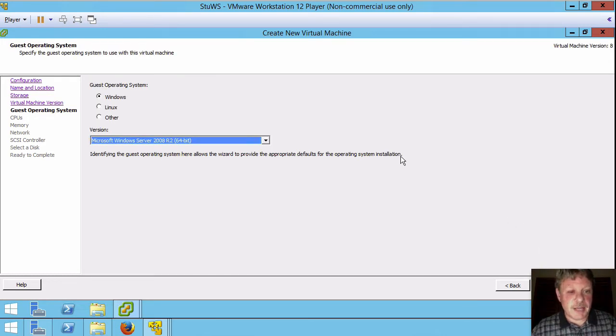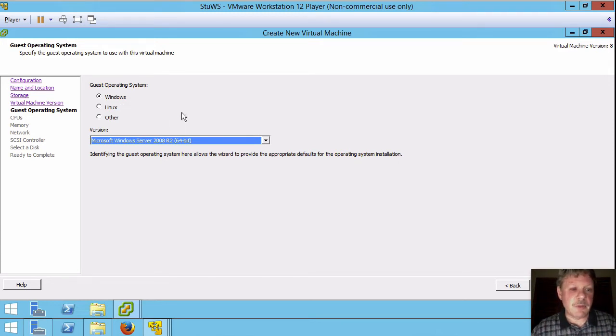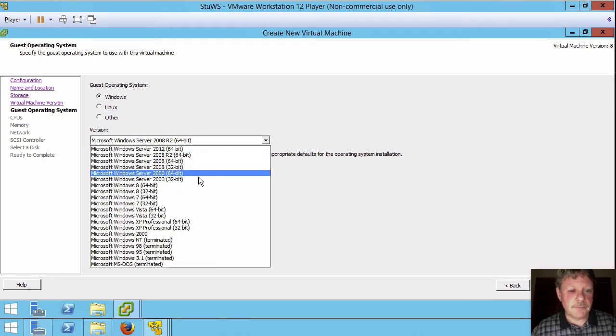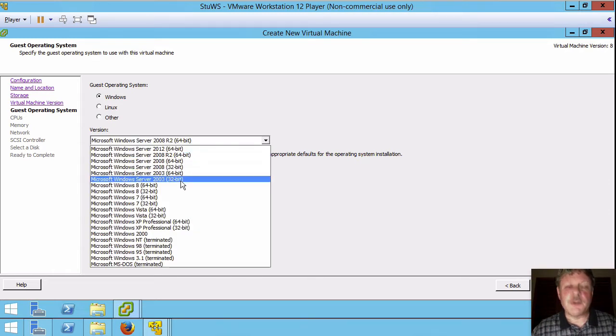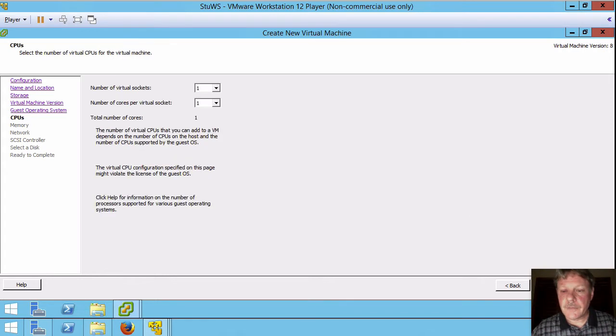The type of operating system. Now in this particular case it is server 2003 32-bit. Keep the windows. Select the drop-down and find 32-bit server 2003. Go next.